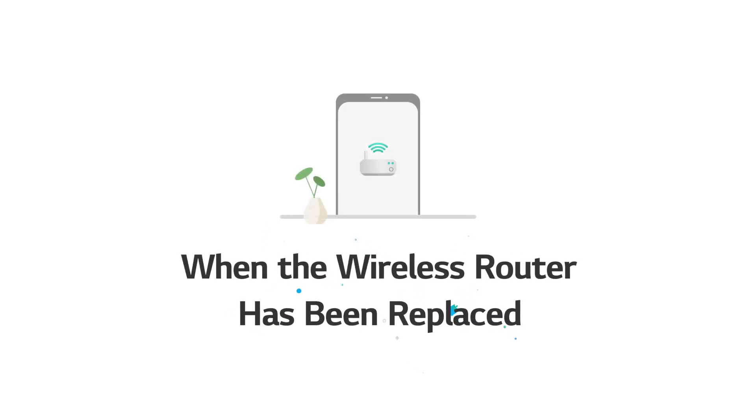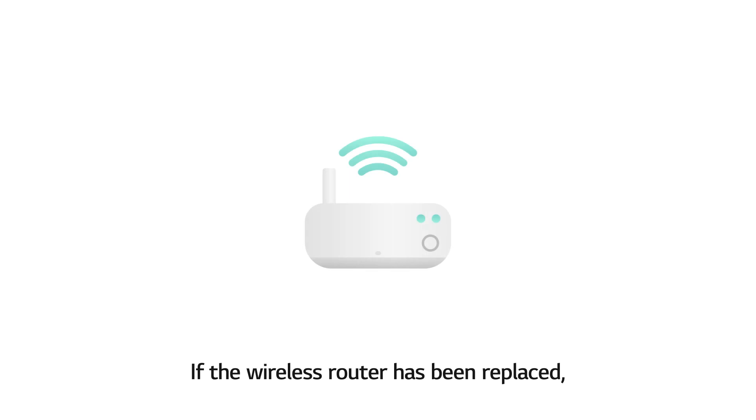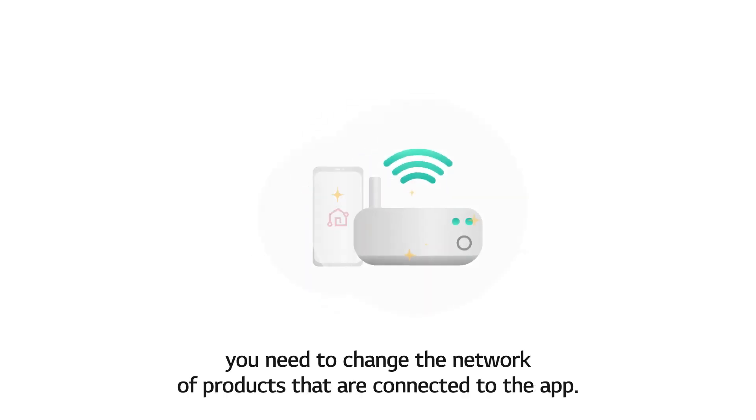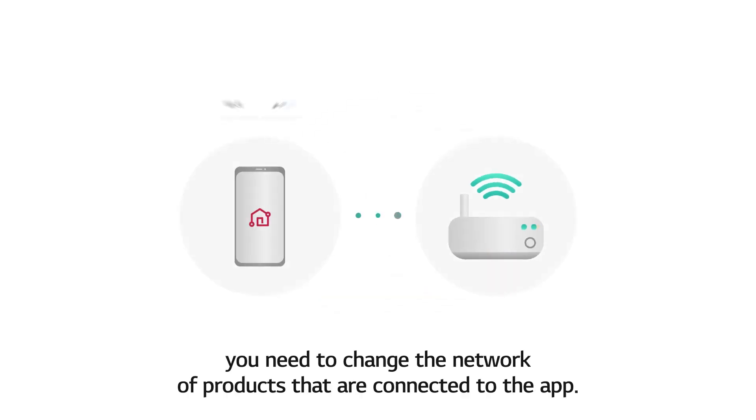When the wireless router has been replaced. If the wireless router has been replaced, you need to change the network of products that are connected to the app.